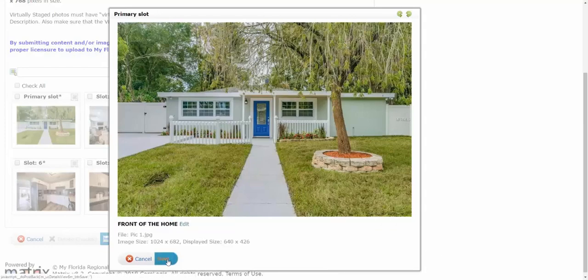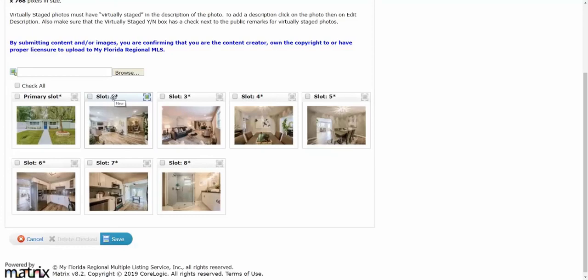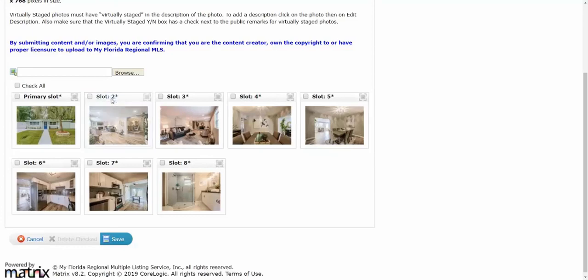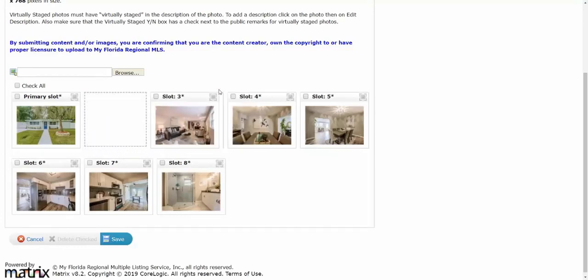Then once I do that, if you see, if I go to the top of the page here it turns it to like a little cross that allows me to click and then drag and change the slots.